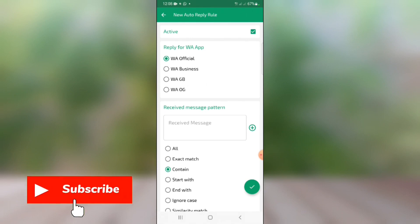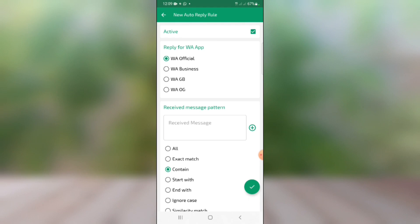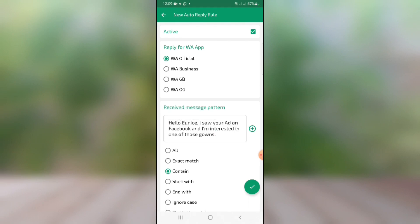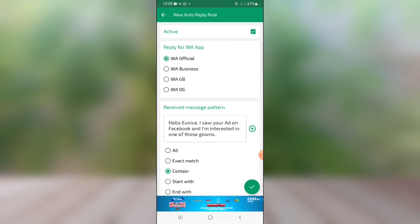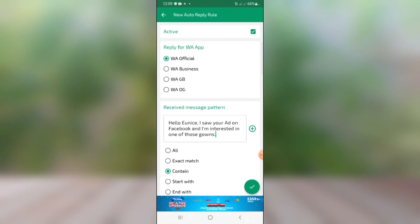Now write out the 'received message' — that is the message people are going to send to you when they click on your link. If you're running ads from Facebook to your WhatsApp and they click your link, this is the message they'll send you. I've pasted it from my notes: 'Hello, I saw your ad on Facebook and I'm interested in one of those gowns.' Before setting up your autoresponder, have a conversation flow in mind — the questions customers will ask and what you'll reply — because that will guide your setup.